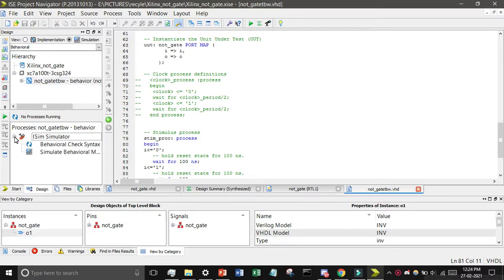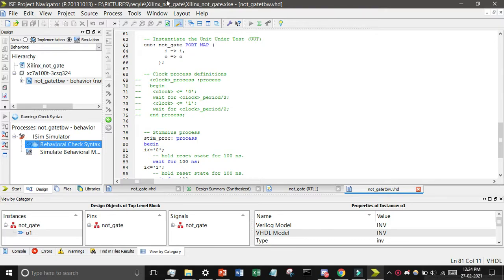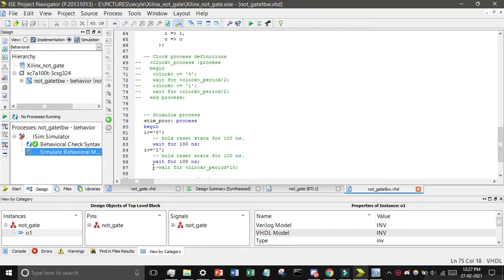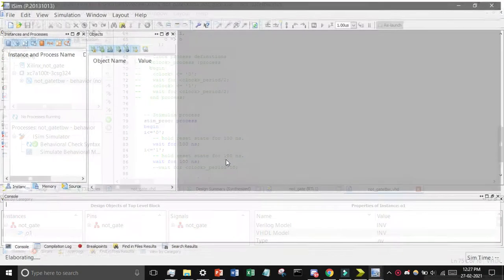After writing code, click here the not_gate_tbw again and then find the ISim simulation and check this behavioral syntax. Wait for some time, you can see the behavioral test syntax and then click on simulator behavior.